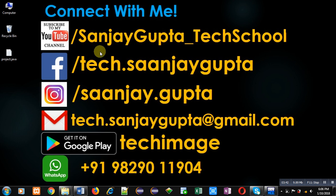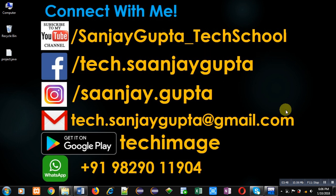If you want to watch more programming related videos, you can subscribe or follow my YouTube channel, that is youtube slash Sanjay Gupta underscore tech school. Thank you for watching this video.